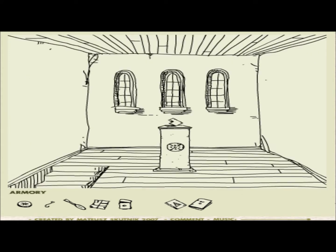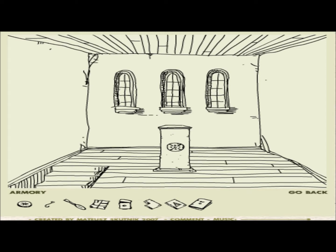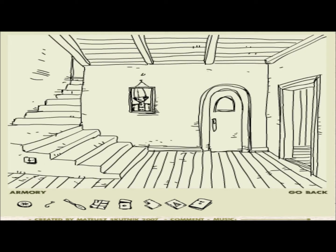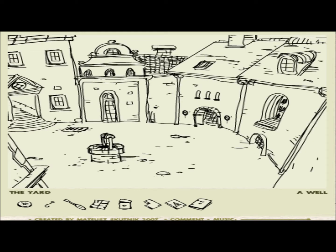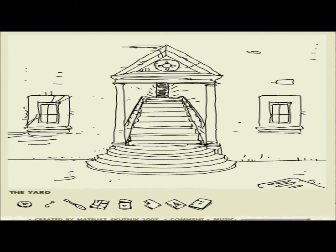Oh! Oh! Okay, so we got Chinese Puzzle Block 4 and 2, so I guess there's up to four, maybe more. Book house. City hall. Let's check out the city hall.